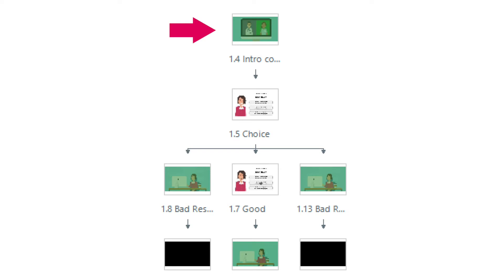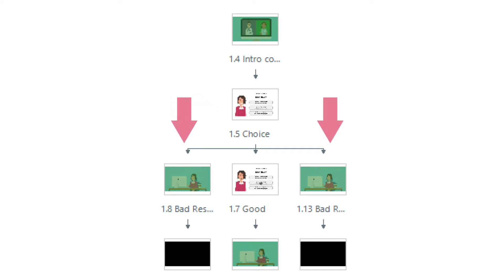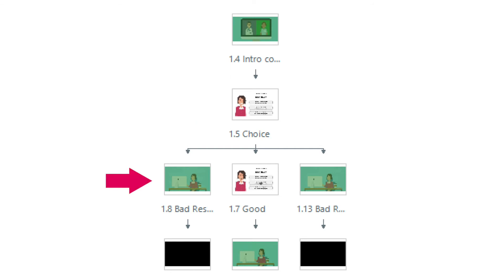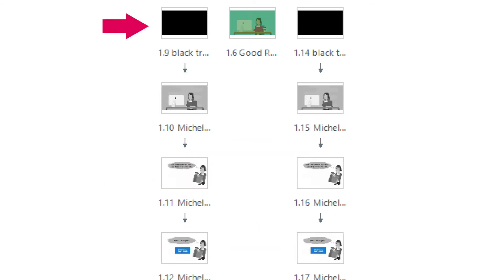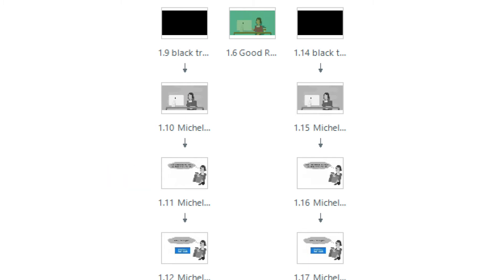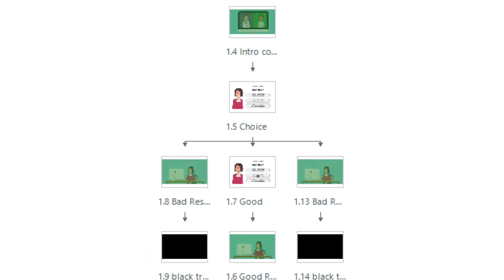In that playthrough, you saw what happened when you made both a bad and a good choice. Now let's go behind the scenes in Storyline 360. First, you watch an animated video segment where the doctor explains the problem. Then you come to a choice screen with three options. If you make a poor choice, you see a video showing the immediate results, followed by a black transition screen and sad music showing Michelle loses her job. Players can then click 'Help Michelle Keep Her Job' to return to the choice screen and learn from their mistakes.